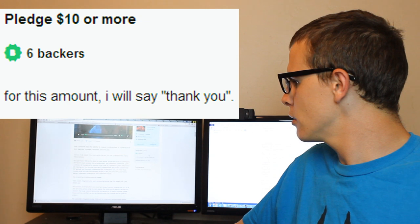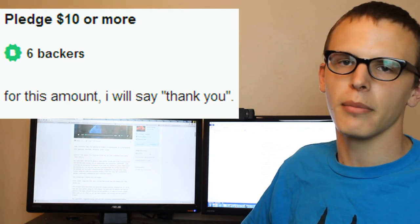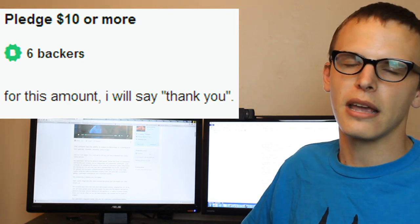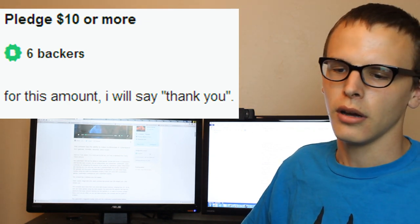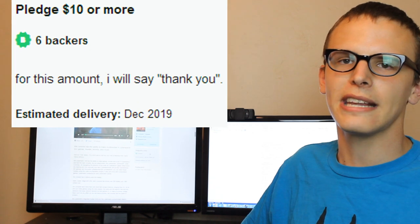So, for $10, that's the only reward tier, unfortunately. You get a thank you from him. He will say thank you in the year 2019.